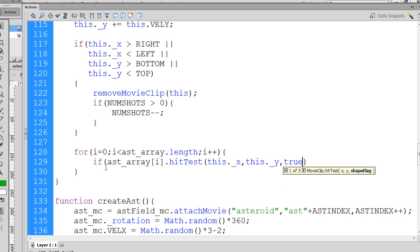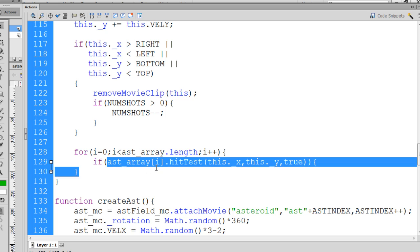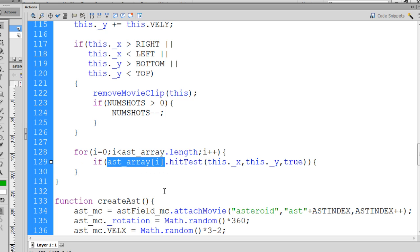Now this if statement has an open parentheses here, closed parentheses here. We need another closed parentheses here, and then we need our open curly brace. So if the asteroid in the array has hit this shot, then we'll have a collision.